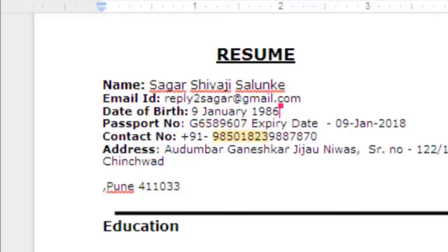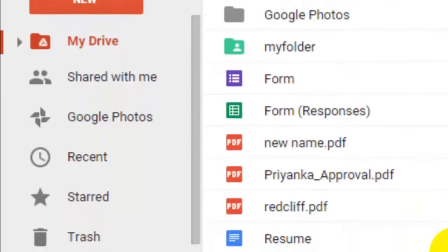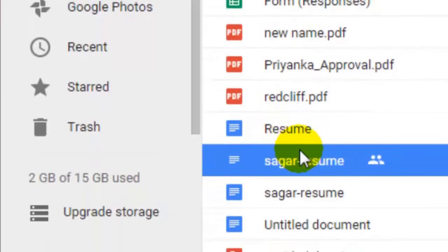All the changes are saved in Drive as soon as you type, so it happens in real time. The changes are also seen in the other account, so all the people who have access to that particular file can view the changes in real time.